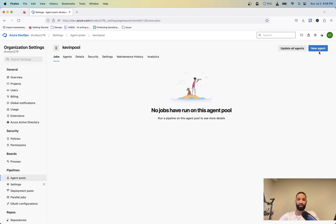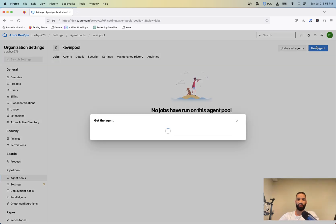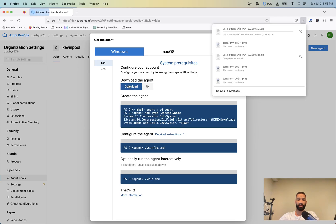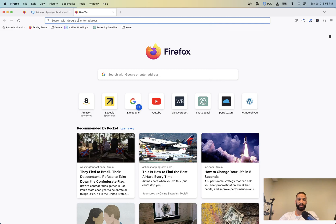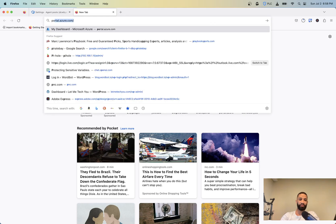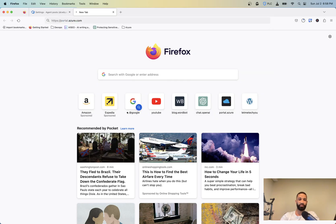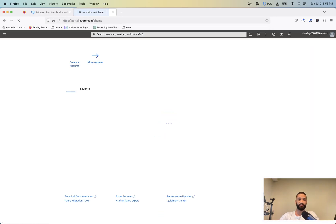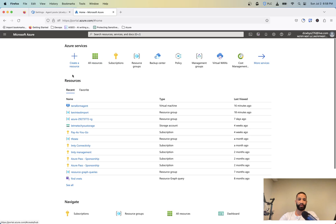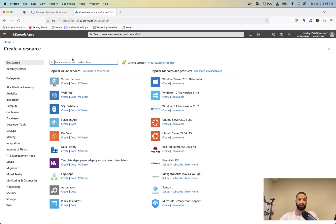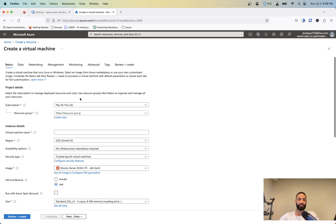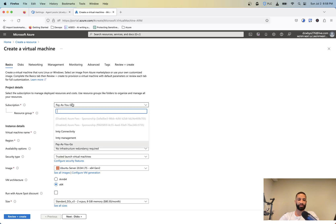We can click on new agent here and you want to go ahead and download this here. So while that's downloading, we're going to also go to portal.azure.com and inside of here, you want to go ahead and create a resource and select create a virtual machine. Now you can create Windows or whatever other virtual machines or Linux or whatever.